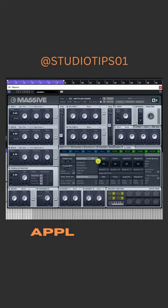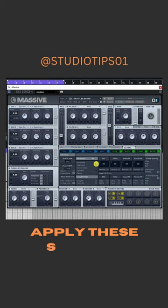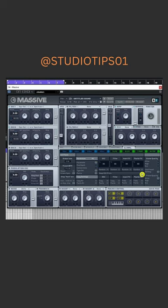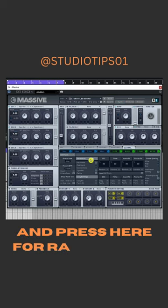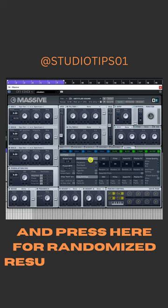Apply these settings, and press here for a randomized result every time.